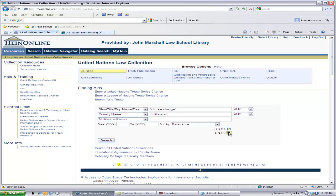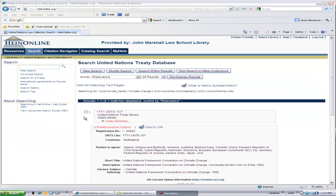Lastly, remember to uncheck the LNTS box and just leave the UNTS box checked. LNTS refers to the League of Nations Treaty Series. You would include LNTS in your search only if you were also researching historical treaties. Let's now go ahead and run our search.